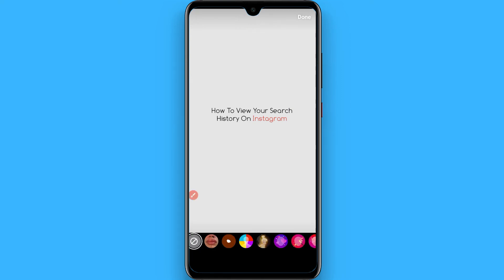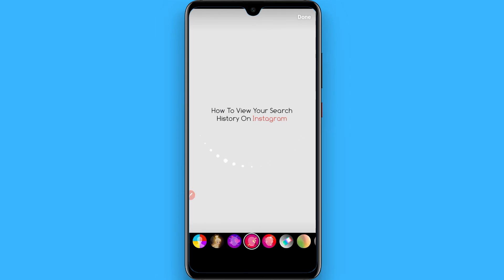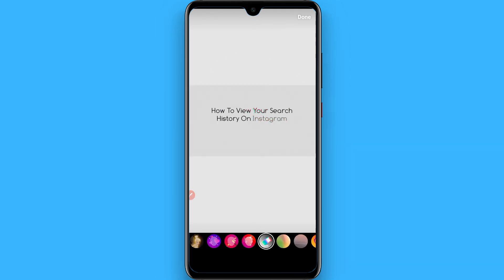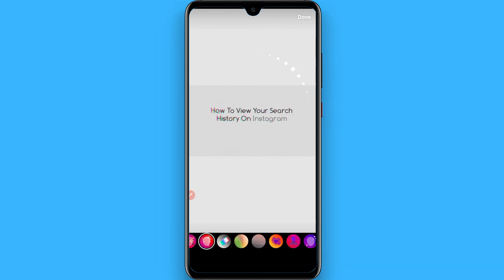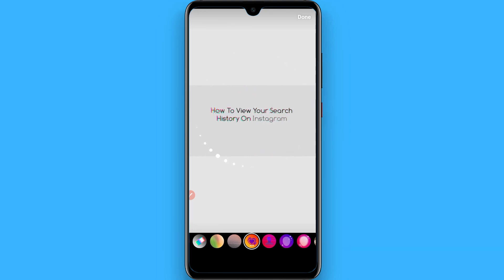You will see different filters available here — simply click on any filter from here like this. You can apply your favorite filter on the Instagram story picture from your camera roll. Hope this video is helpful for you. See you next time, thank you.